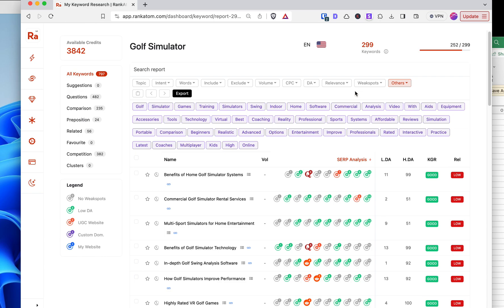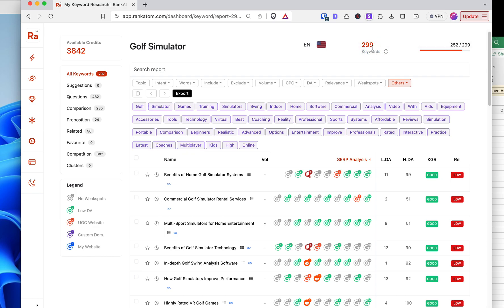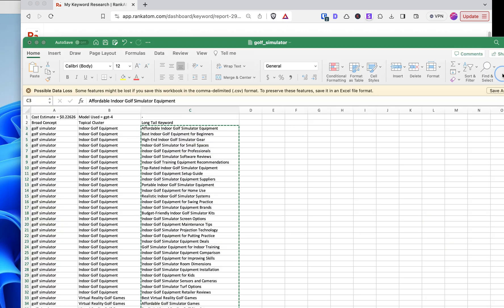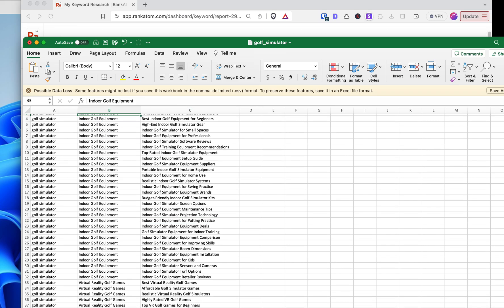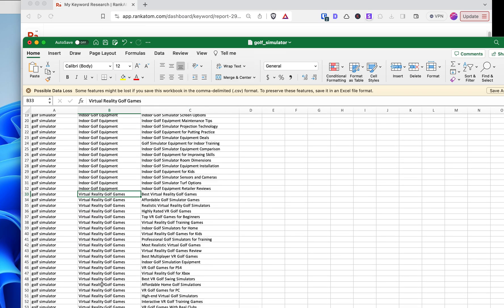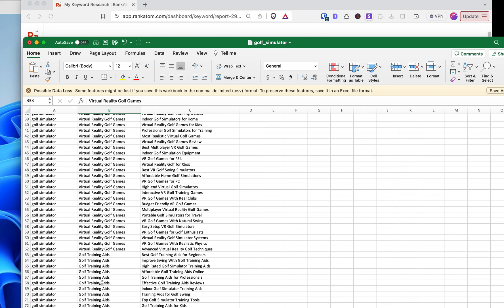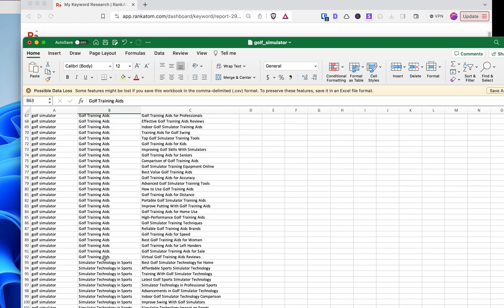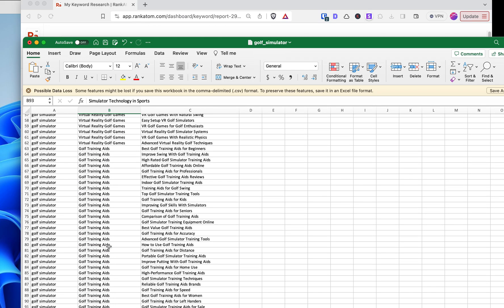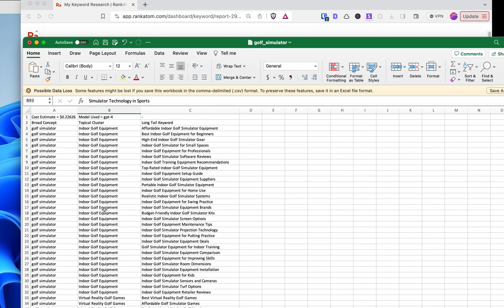So what I want to do next is I'm going to look at my clusters. I'm going to break this into clusters. So if you're a little bit new on this, if we just took the Zimrider 299 at its word, we're going to say that it gave us all these topics. So indoor golf, virtual reality games, golf training aids, simulators, technology and sports, and so on.